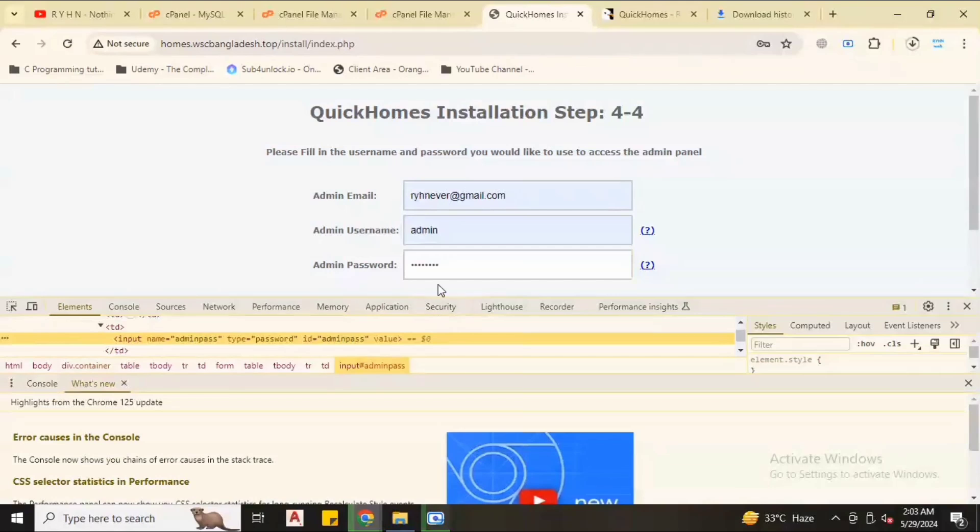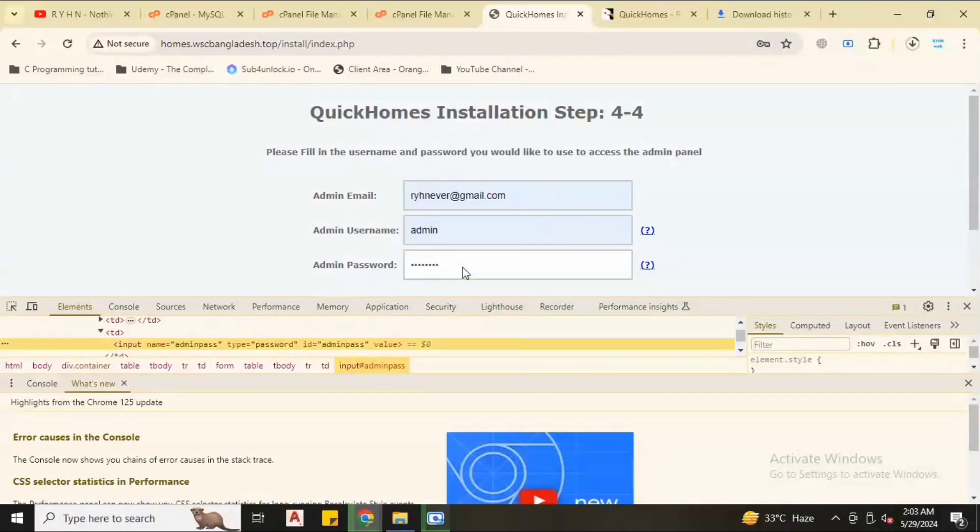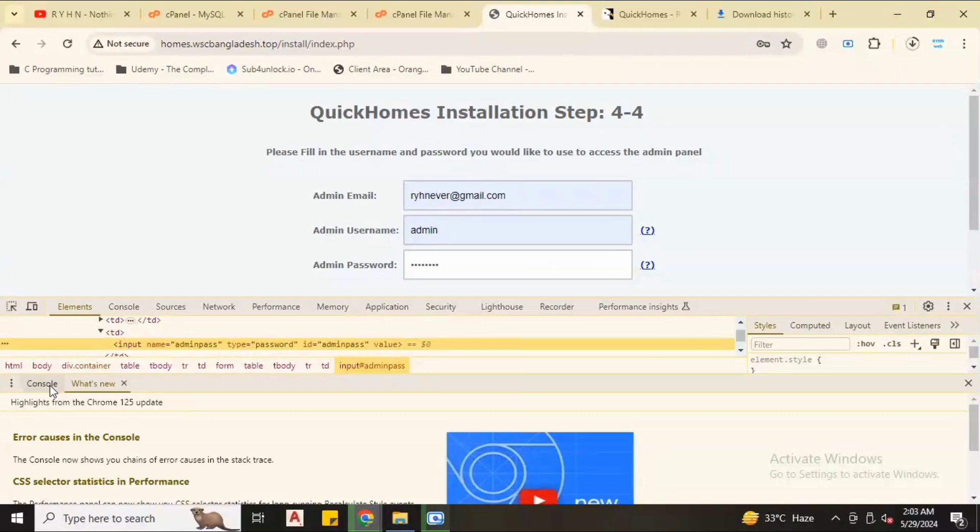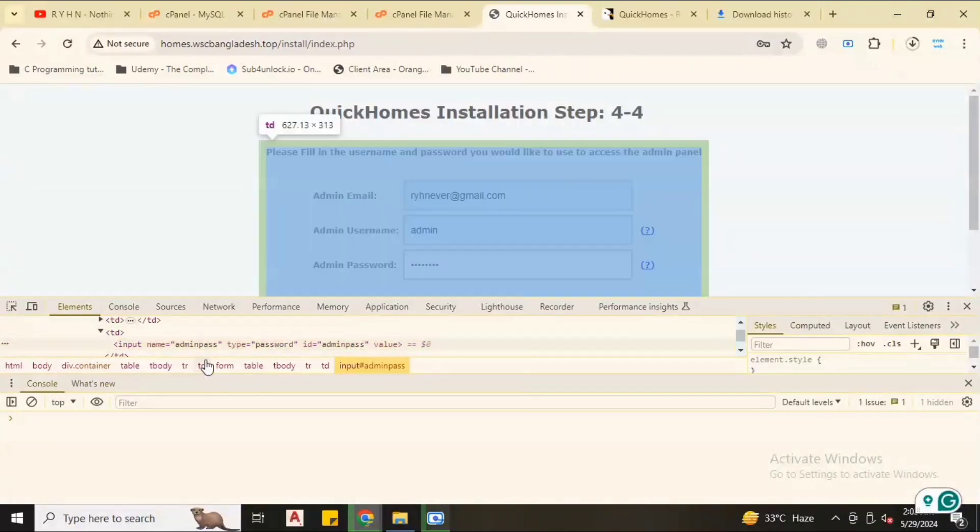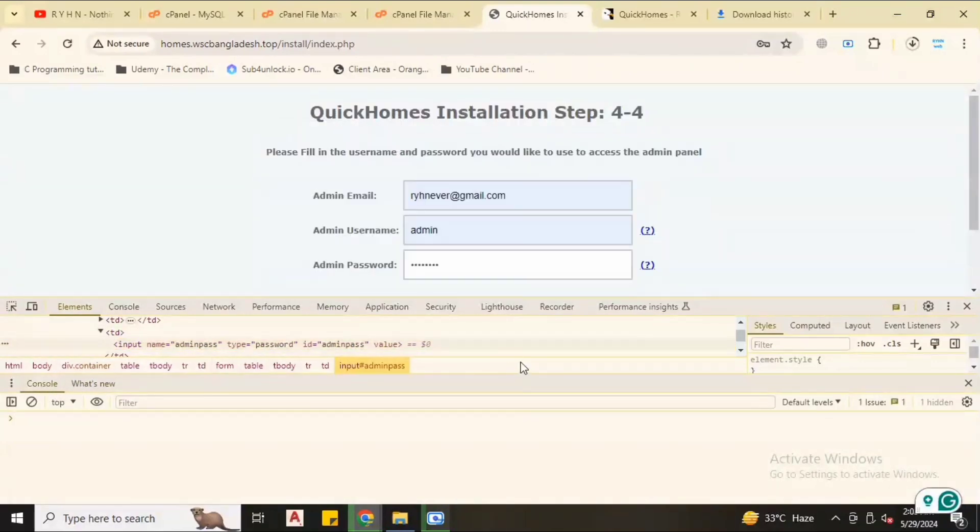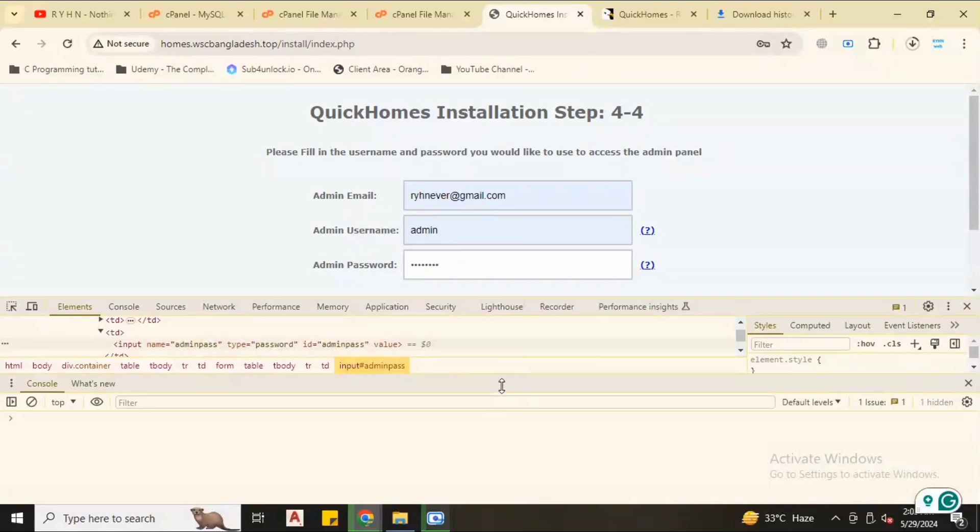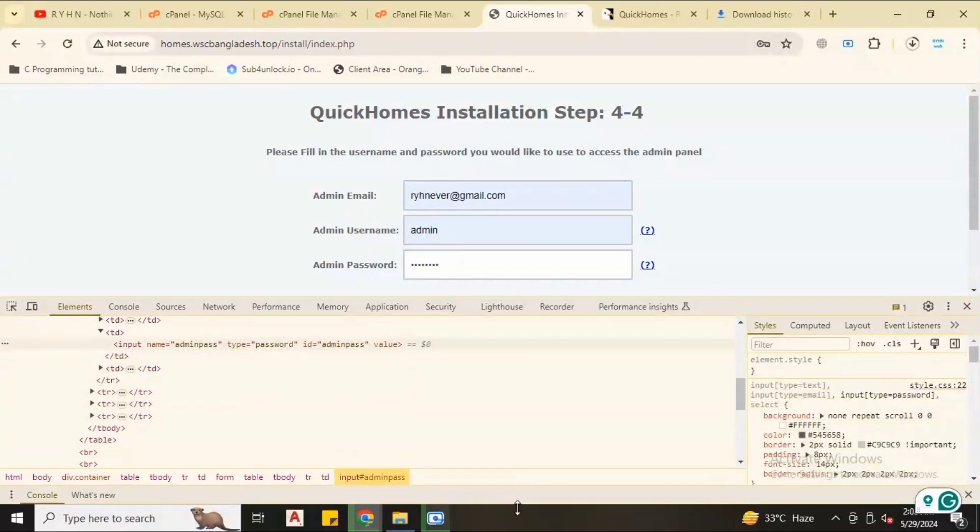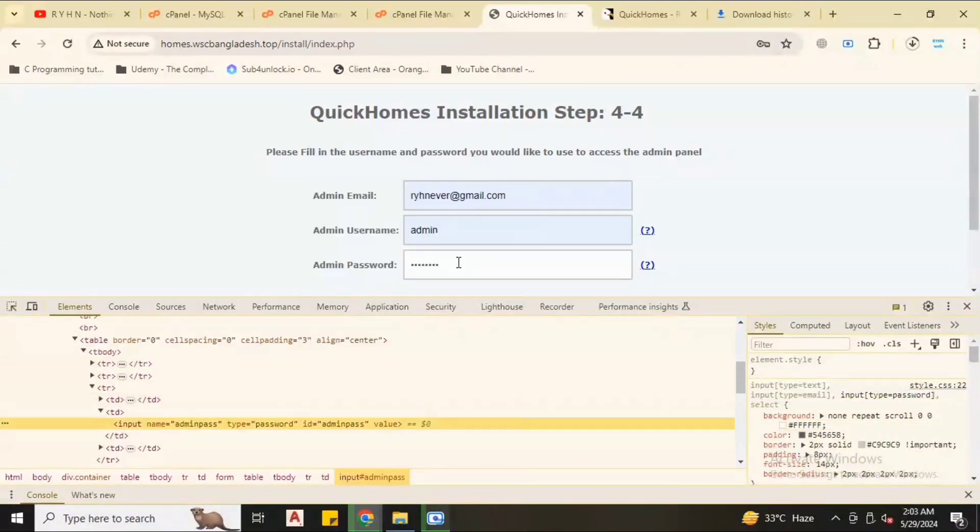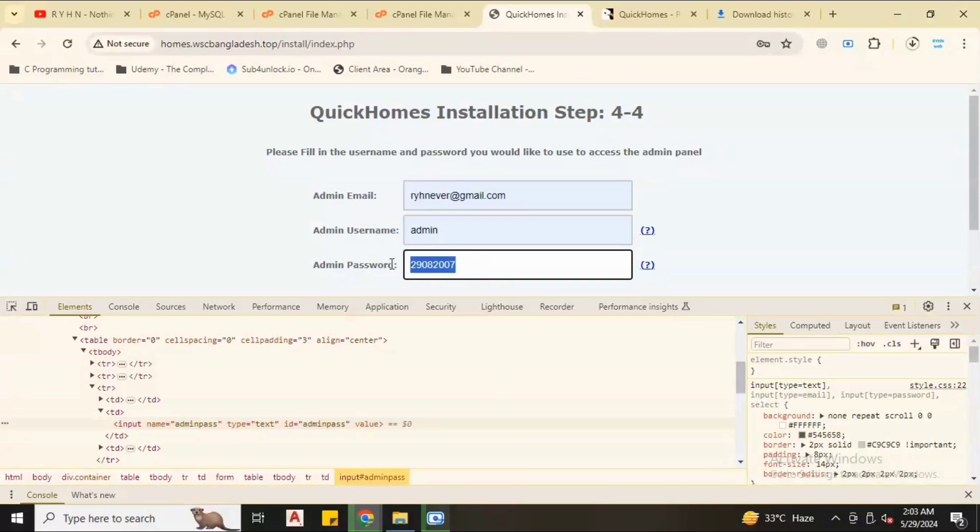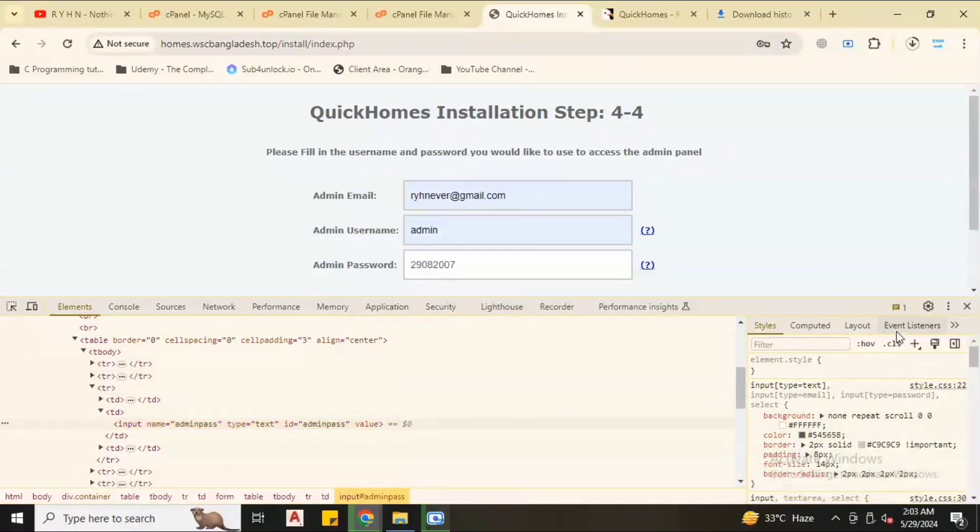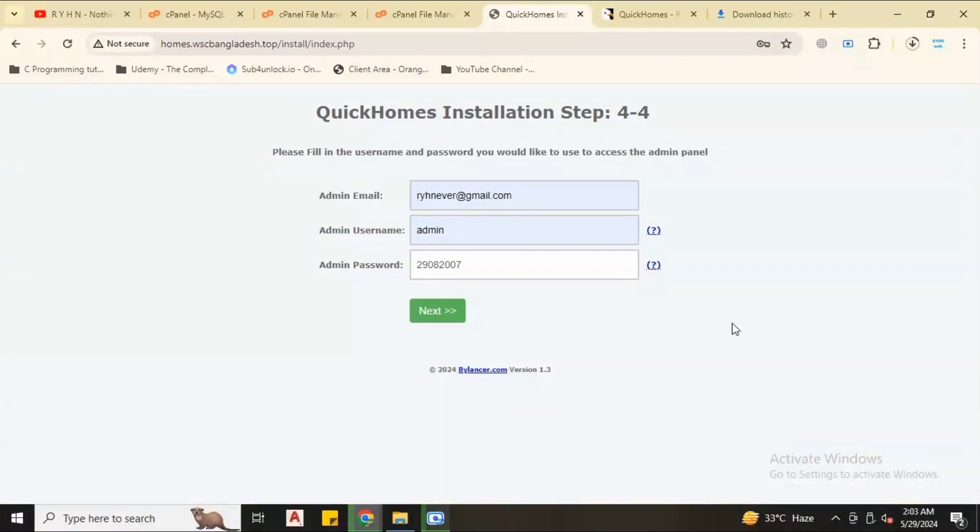Now let's check the password which I input is successfully okay or not. Click inspect, type, make it text, hit enter. Now we can see the password. This is our password. Close it, click next.